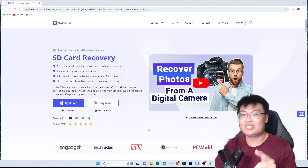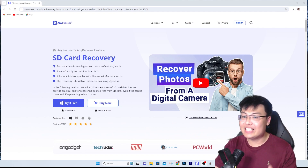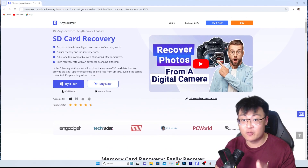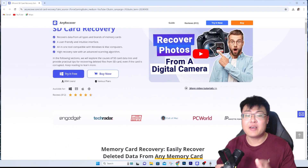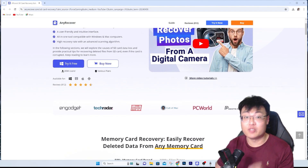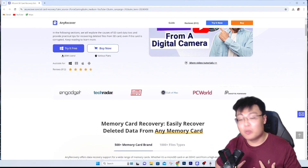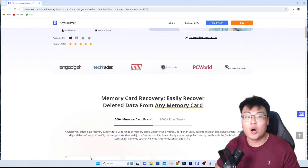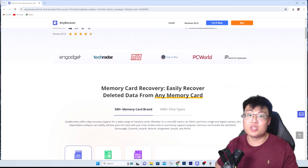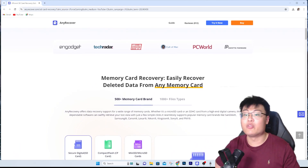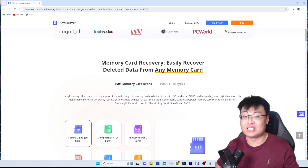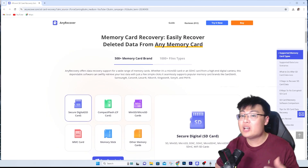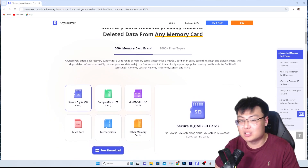I always use this software right here - AnyRecover SD Card Recovery. This software is very useful. It has a success rate of 98%, and for me personally it's been about 100% - I haven't met with any errors or been unable to recover files. There are no issues at all and I am a very happy customer.